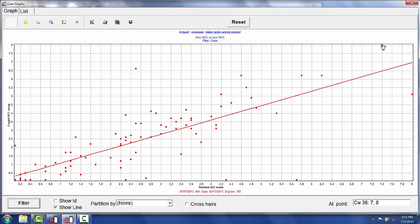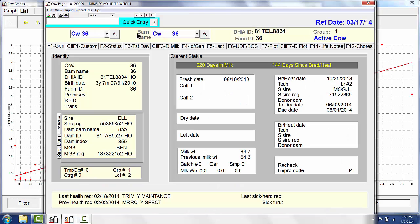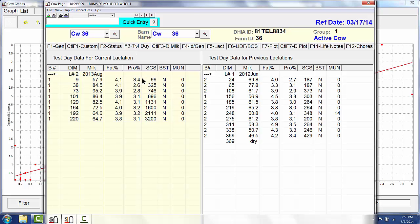If I actually double click, it can take me to her cow page. I can look at the test day information and find out what her somatic cell count actual readings are.